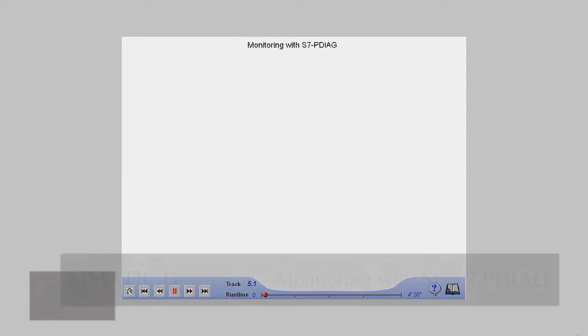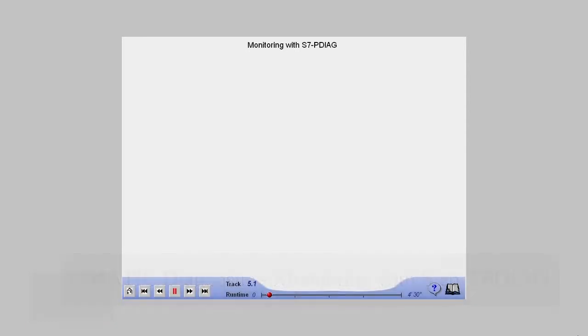The S7P-Diag option package extends the scope of functions of Step 7 with the option of process diagnostics for the ladder, function block diagram, or statement list language.